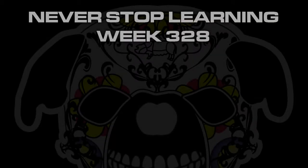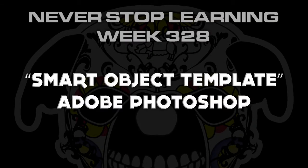Never stop learning week 328. We're going to take a quick look at smart object templates in Adobe Photoshop CC 2018.